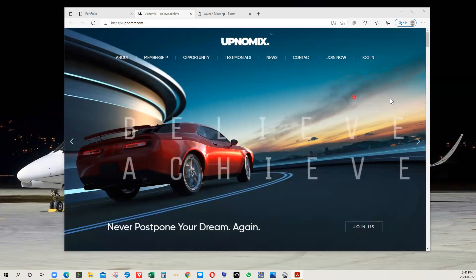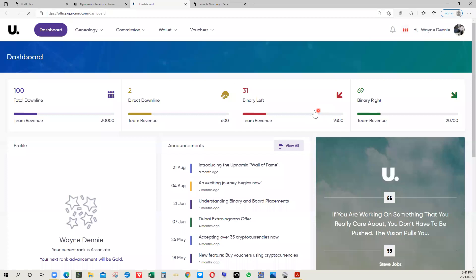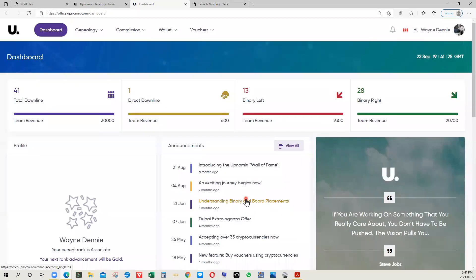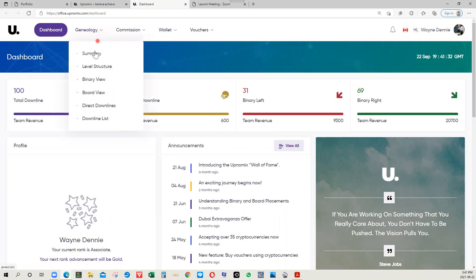First of all, let's just do a quick login into a live account. This is going to allow you to see how simple and how well laid out the back office is set up. You have your dashboard right here, your genealogy, your summary, your binary view, your board view. You can click on your downline view as well.